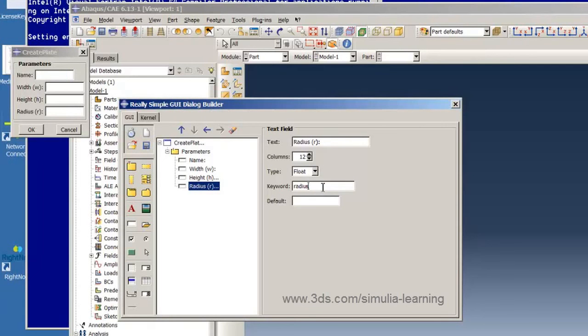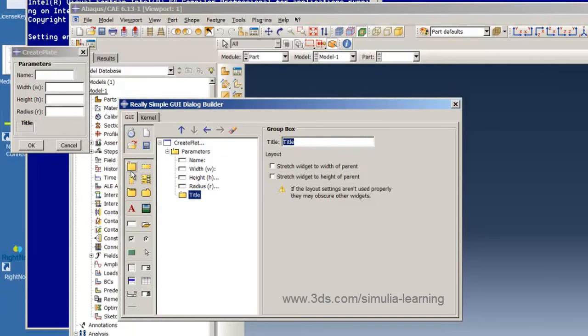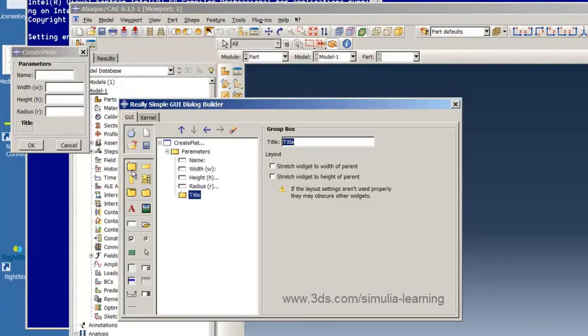Now we create a second group box for the icon that will contain the image of the part that we want to create. It's just a template image showing what the dimensions mean. And its title is going to be diagram and we hit return and the GUI has been updated with the title for this group box.